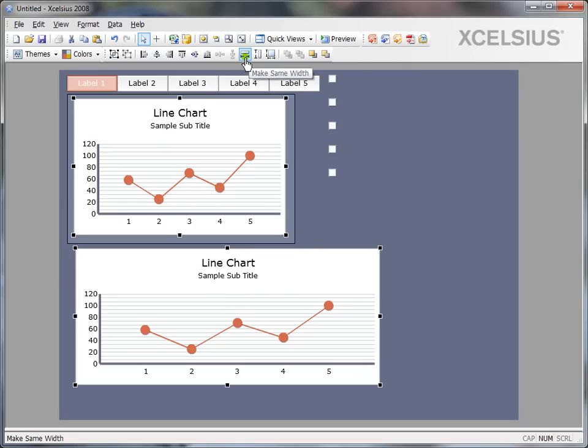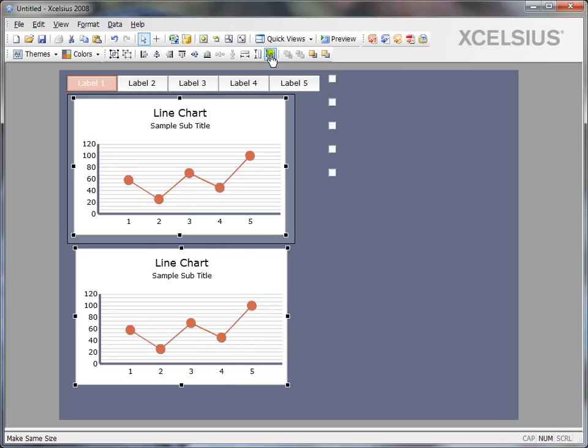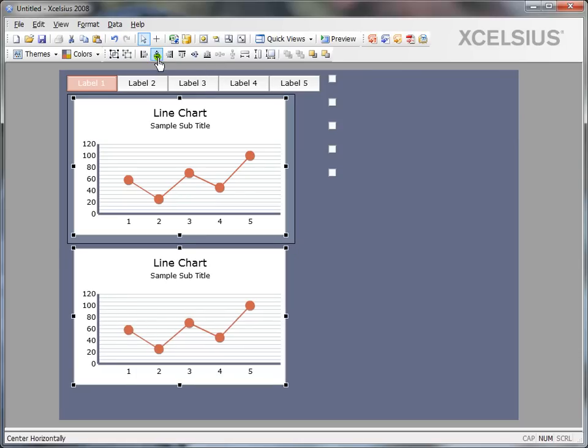And you can use any of these three hotkeys to either make them same width, height or both. In my case, I want to make it both. So I just click make same size. And if you observe, it's not aligned properly. So I want to align them. So I would simply say center horizontally.